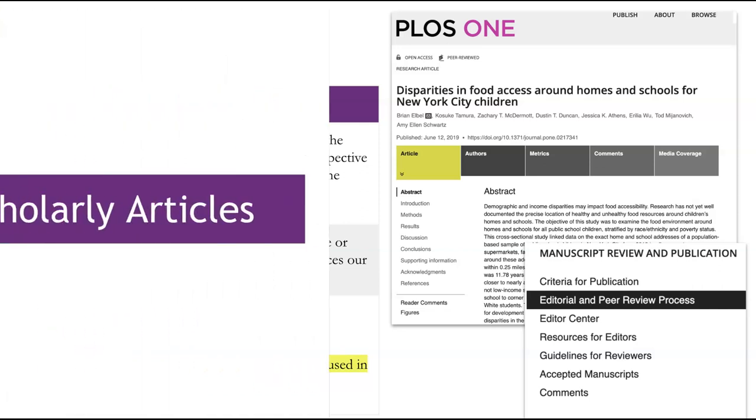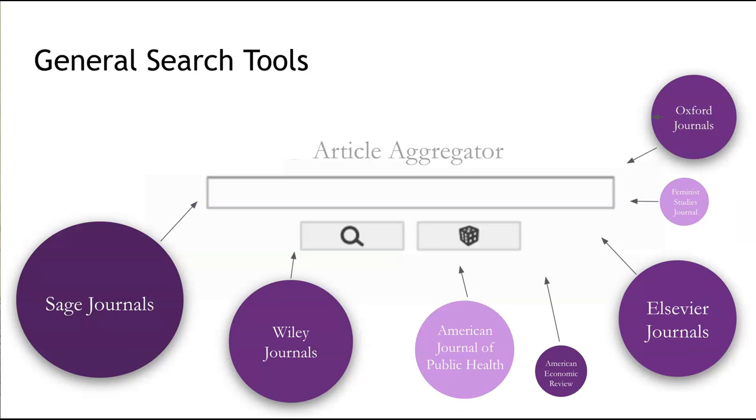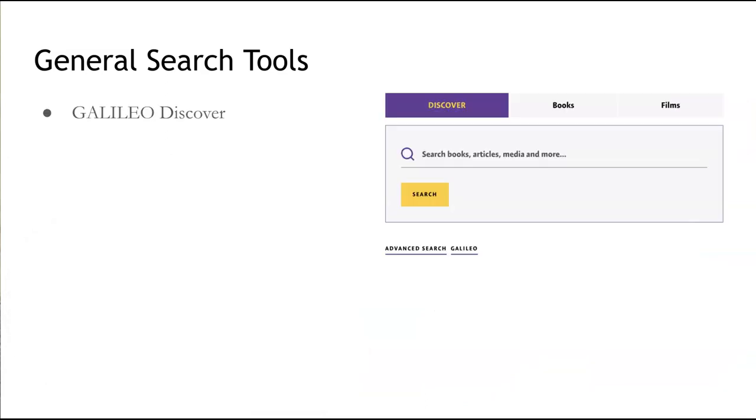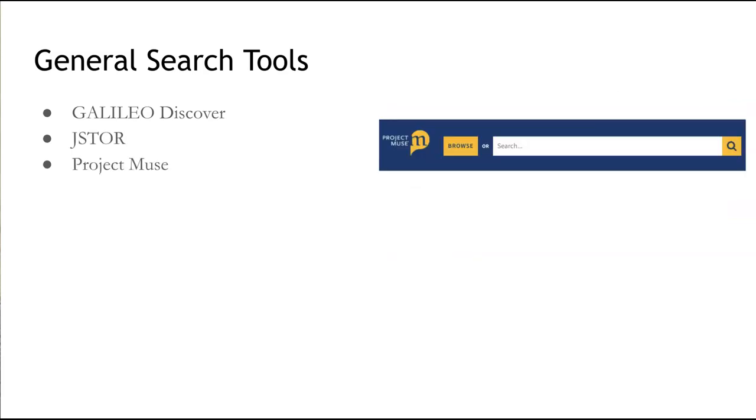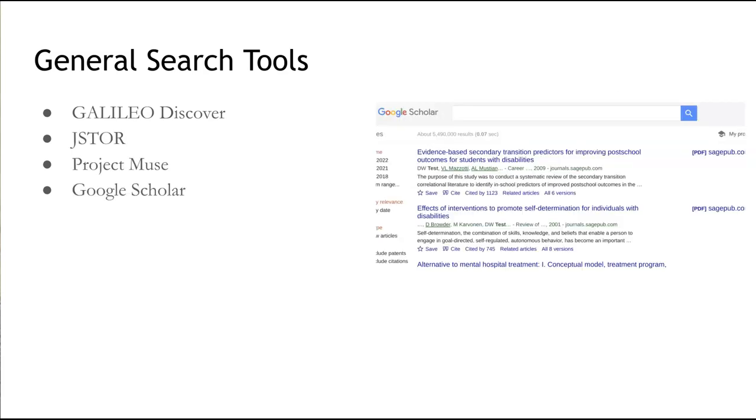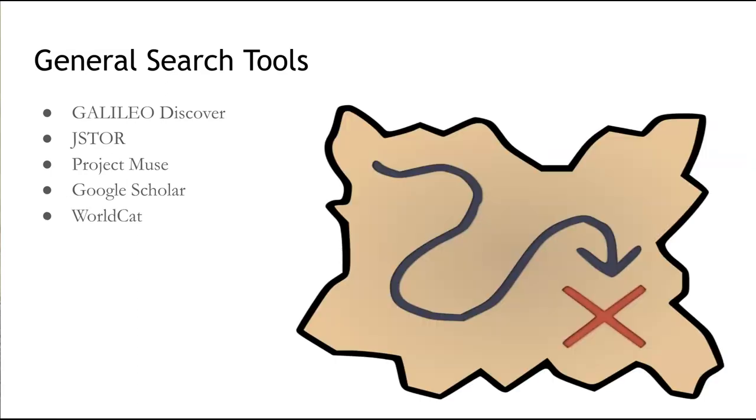Now, let's review some of the tools available through McCain Library and available freely on the web that are best for locating scholarly articles. The first set of tools are what we like to call article aggregators. They license content from different publishers like Sage, Wiley, Oxford, and others, and make the work searchable through their database interface. These tools are not limited to the content of one single publisher or to the content of a specific discipline. The most popular are Galileo Discover, JSTOR, Project Muse, Google Scholar, and WorldCat. We recommend using one or two of these search tools to develop a general understanding of the literature available. Please note, however, these are not comprehensive tools. They're just a starting point.